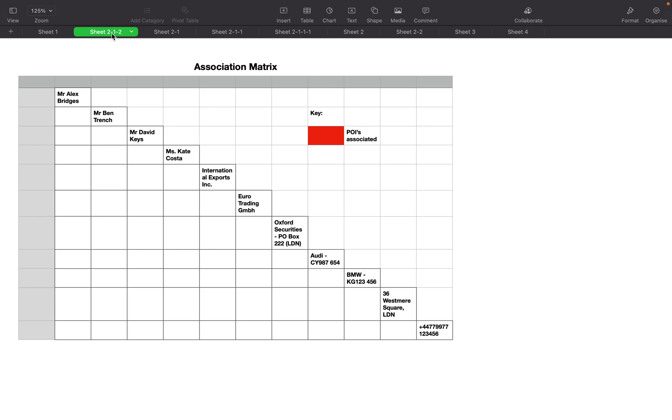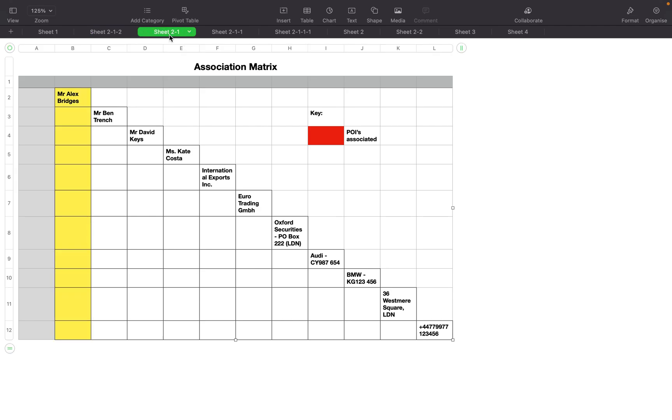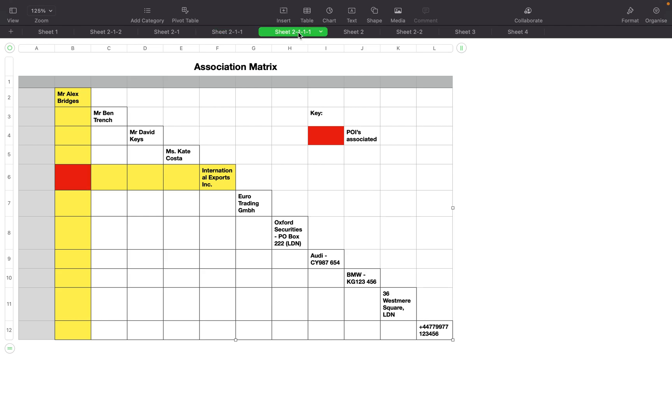So how do we populate the matrix? We look at our first point of interest, in this case Alex Bridges and his column, and then International Exports. If they are associated, the point where they intersect will be colored in as denoted by the key.